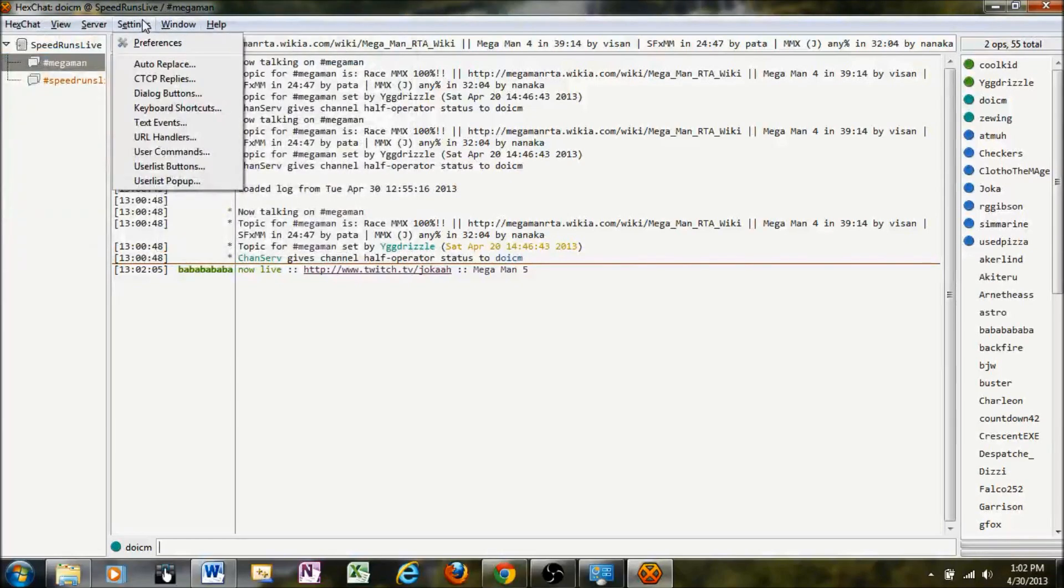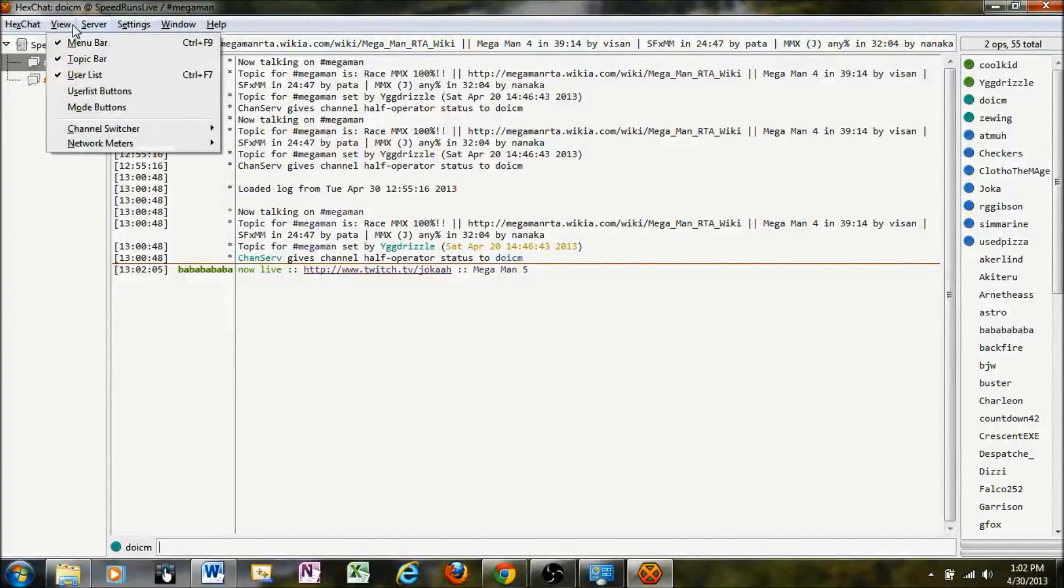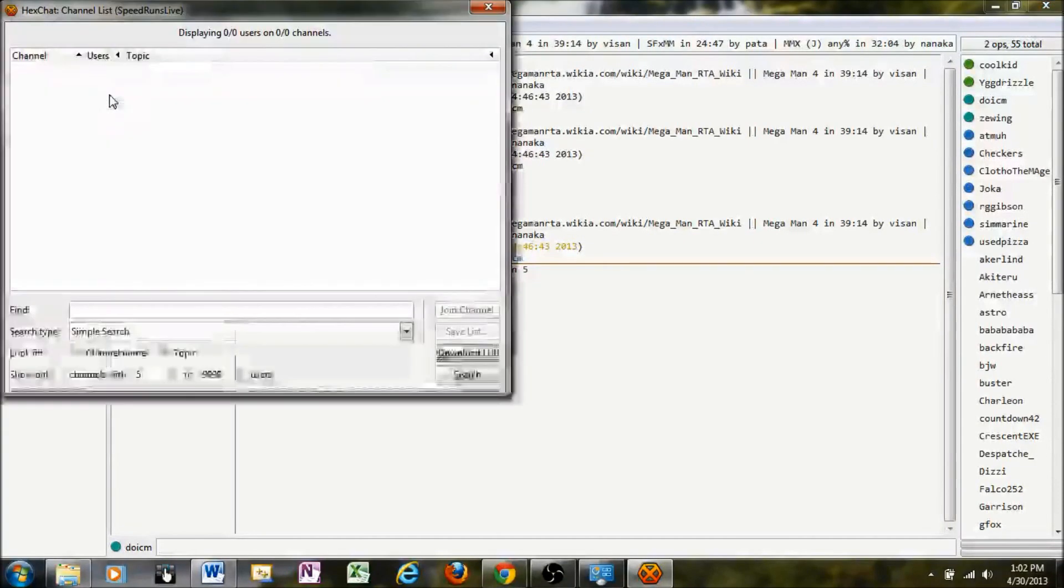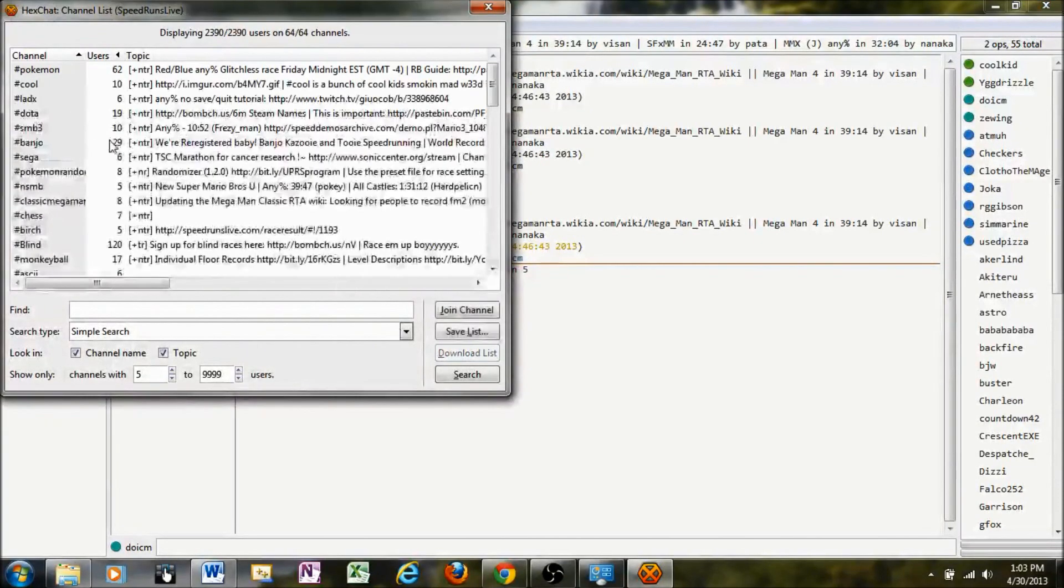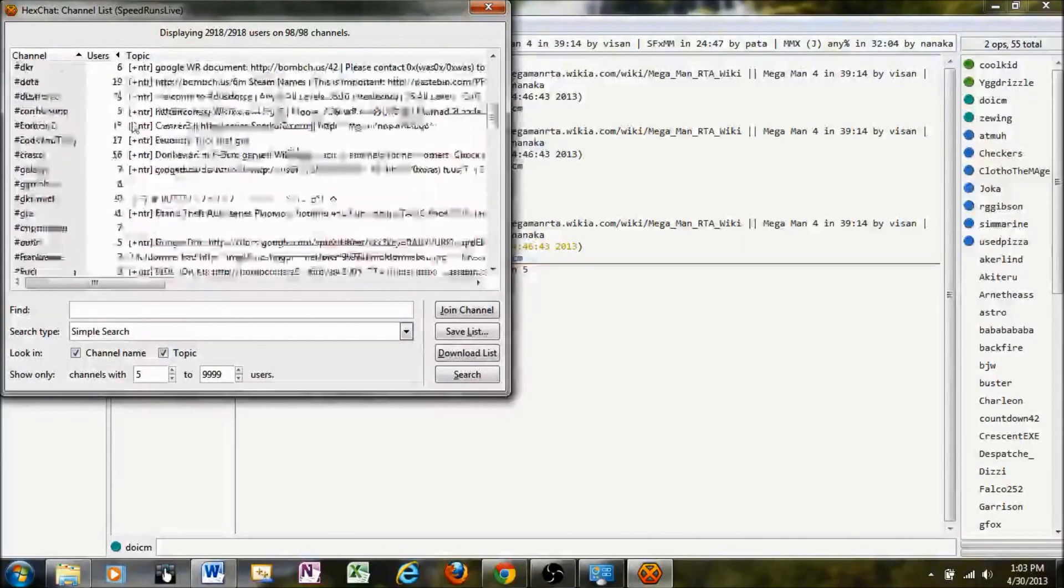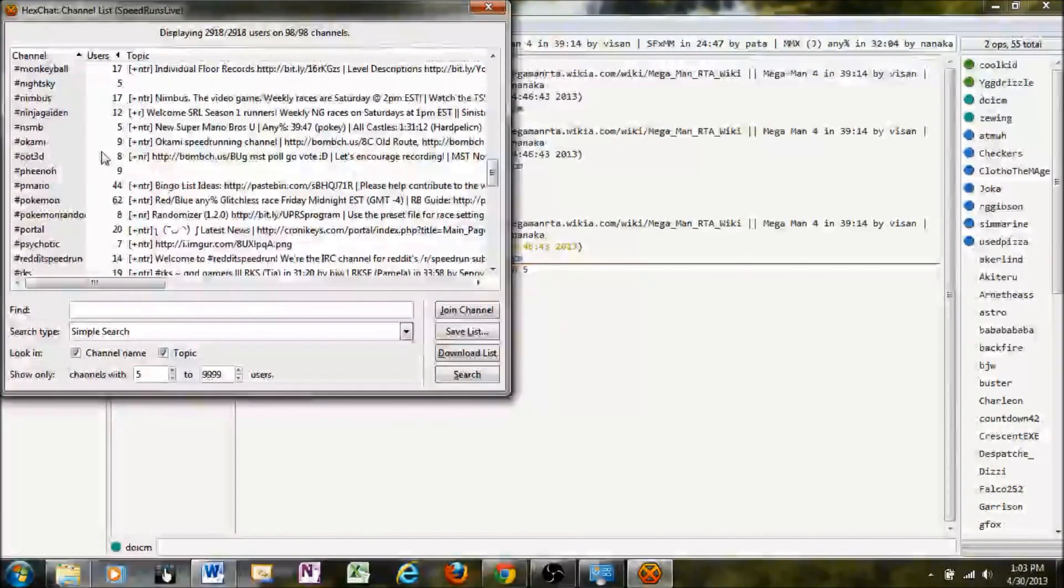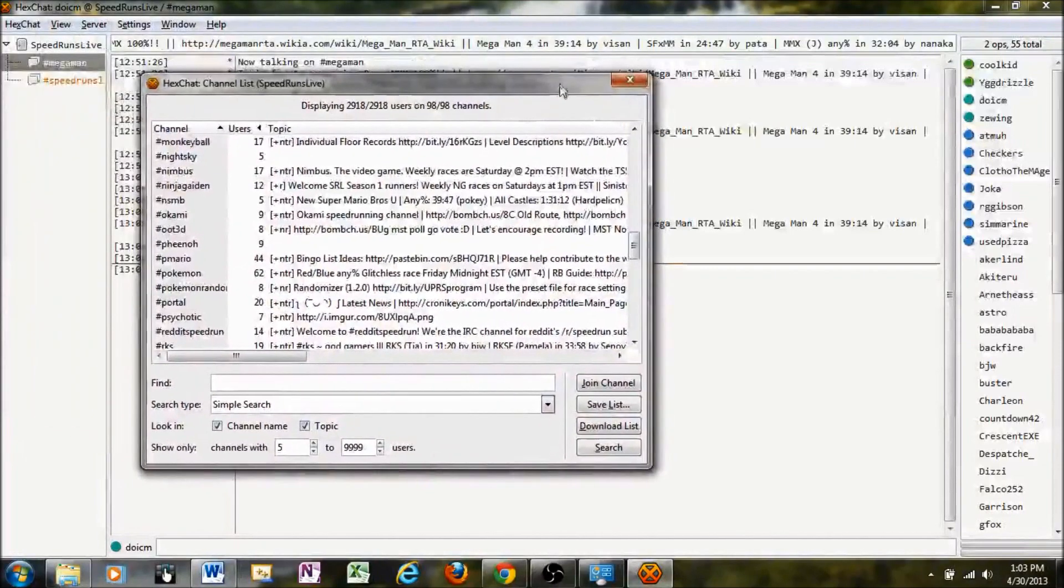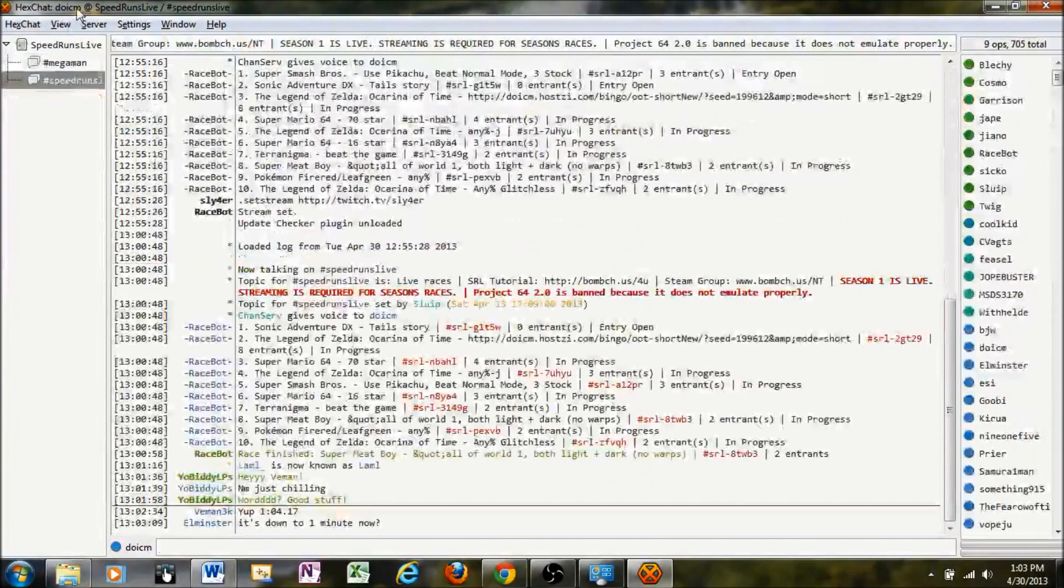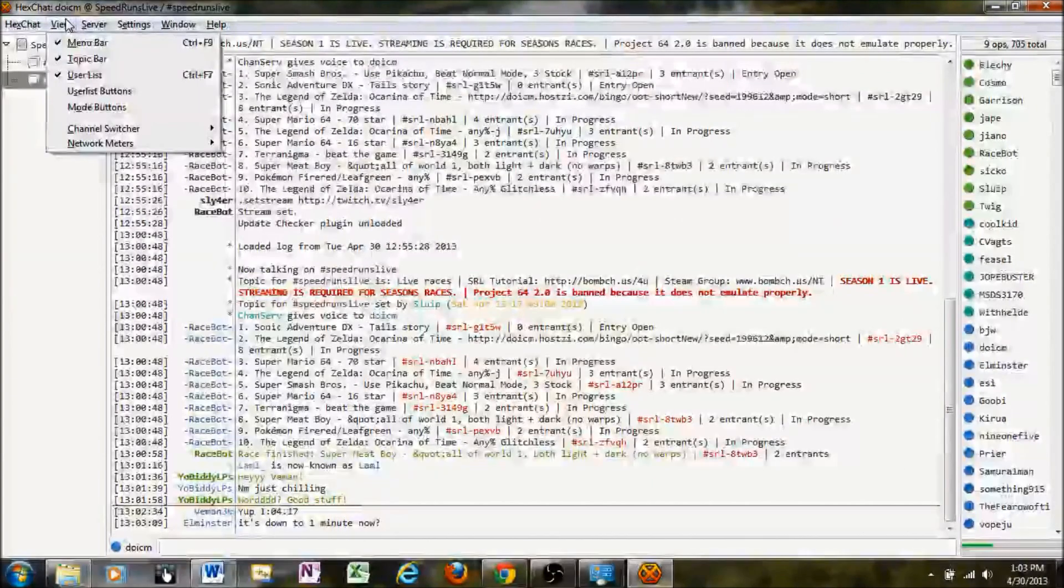So that about does it for the general... Oh, one more thing. If you want to see what channels are available on IRC to join, you can go to Server, List of Channels, Download the list, and it will show all the channels that are available on the IRC. Speedruns Live is the main one, so that's the one you'll want to join if you want to race games, basically. And you'll generally be on there by default anyway through the MIBIT client.